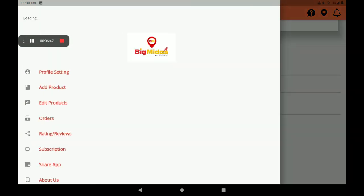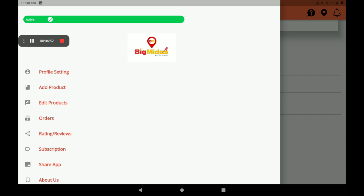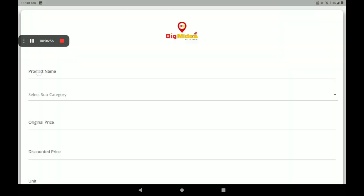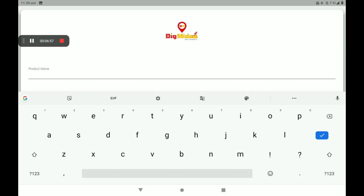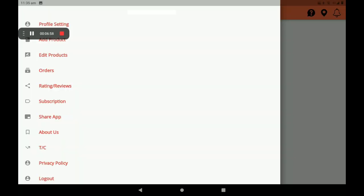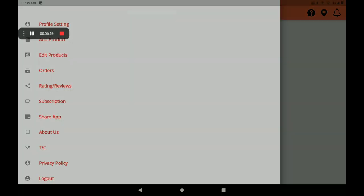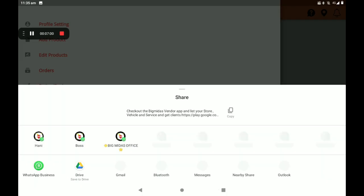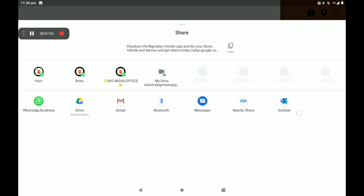Then go to Add Products - this is how to add products in the home appliances shop. First add the product name. Then we can share this app also on any media like this.